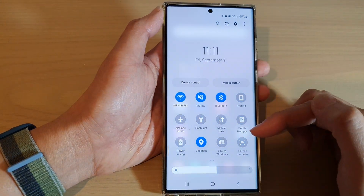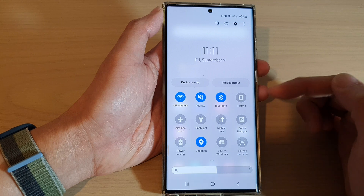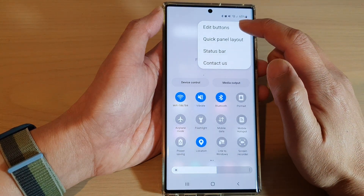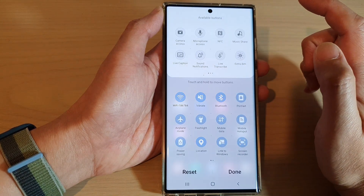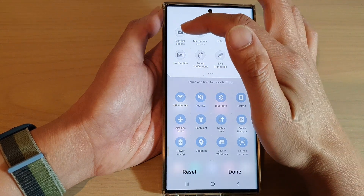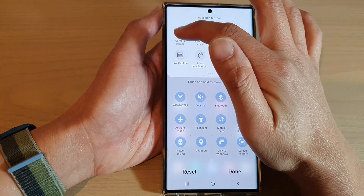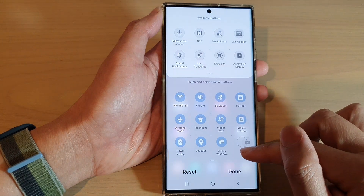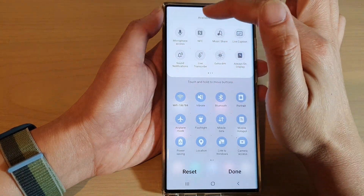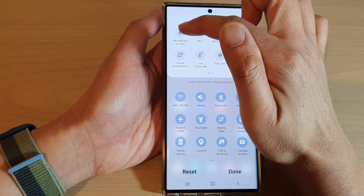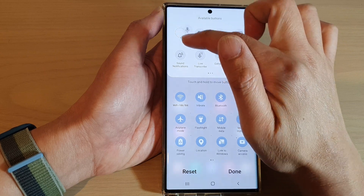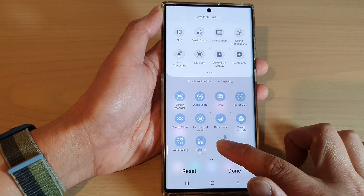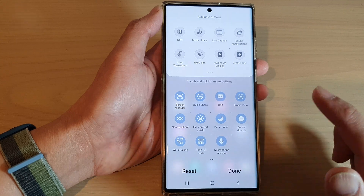Once you see the quick settings panel, tap on the menu key, then tap on edit buttons. In here, tap on microphone access, touch and hold, and then drag it down to the bottom, then touch and hold and drag the microphone access shortcut down to the quick settings panel and let go.